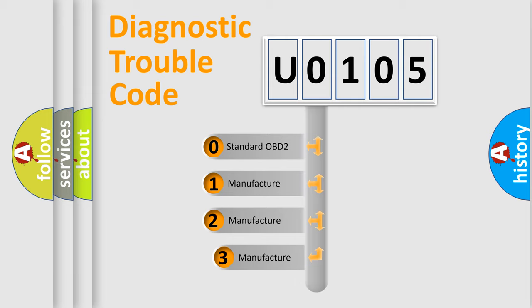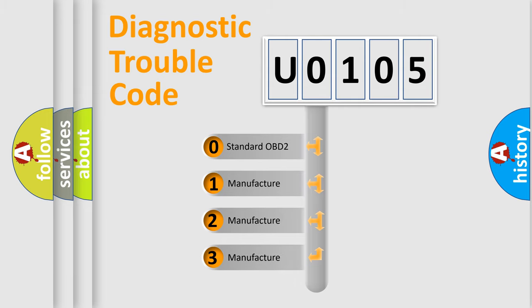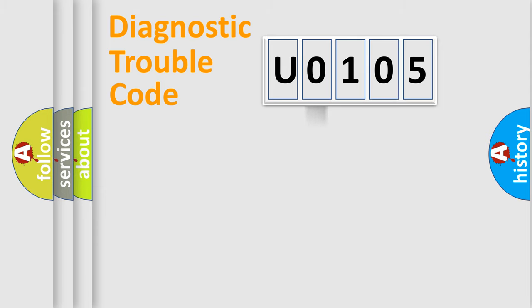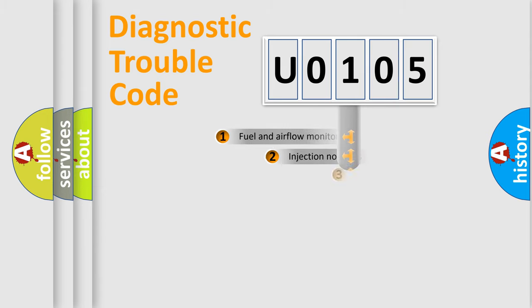If the second character is expressed as zero, it is a standardized error. In the case of numbers 1, 2, 3, it is a more precise expression of the car-specific error.